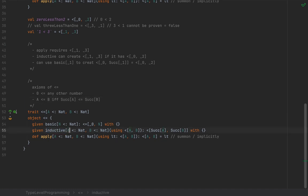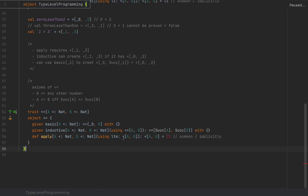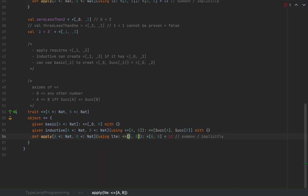So the `inductive` given says: for two naturals `A` and `B`, if we have a `<=[A, B]`, then the compiler can automatically create `<=[Successor[A], Successor[B]]` with the appropriate syntax. We can also have an `apply` method: given `A` and `B` as `Nat`, using `lte: <=[A, B]`, it returns that instance.